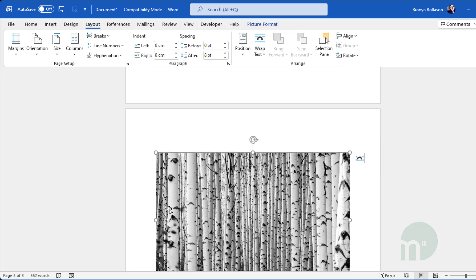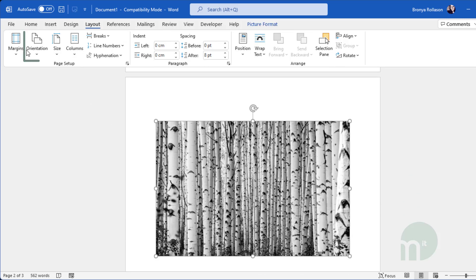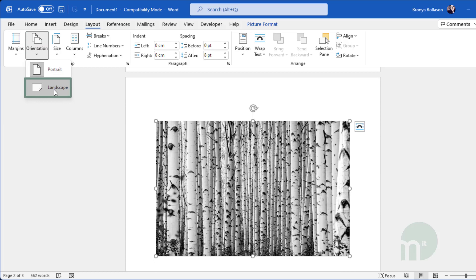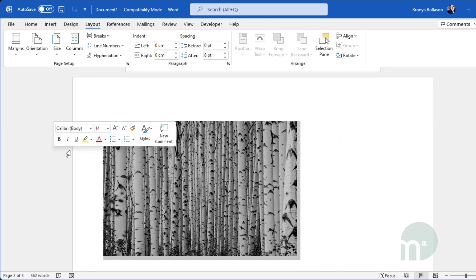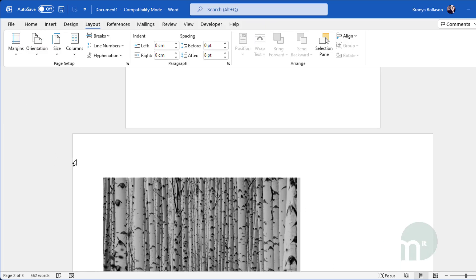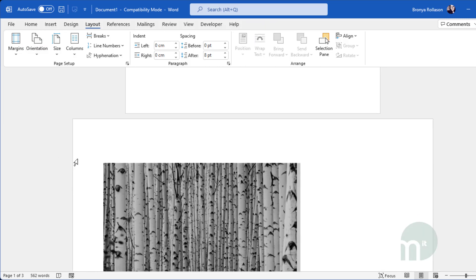I can highlight the picture, go to layout, orientation and click on landscape. Now only the page with the picture has been rotated.